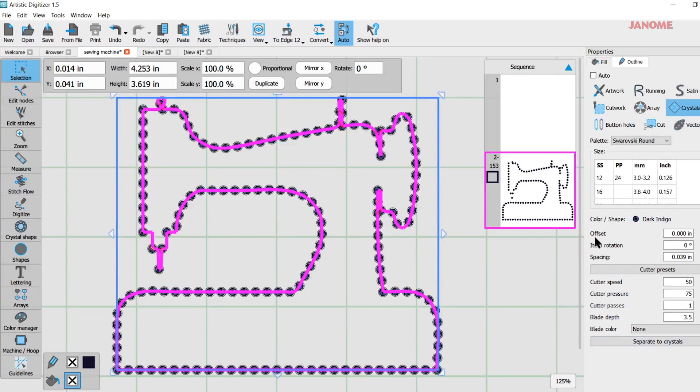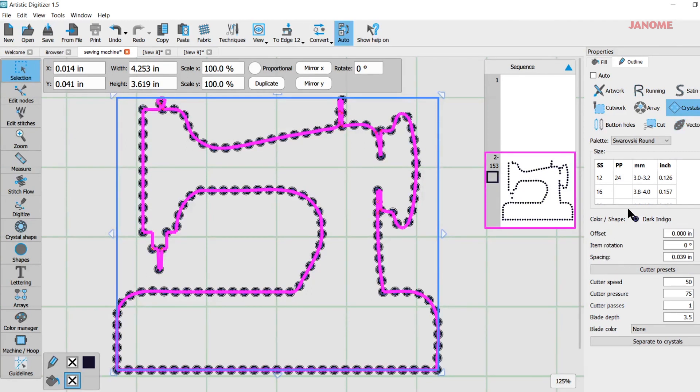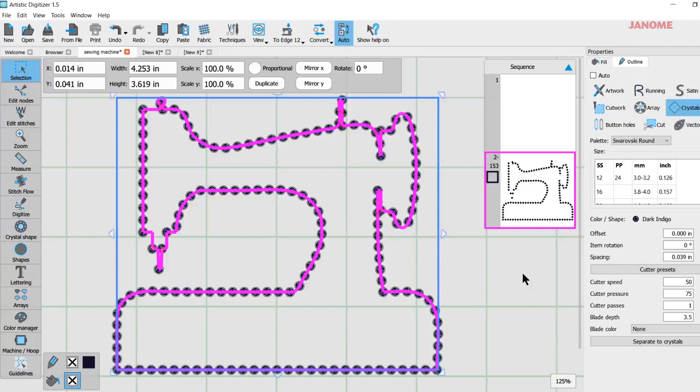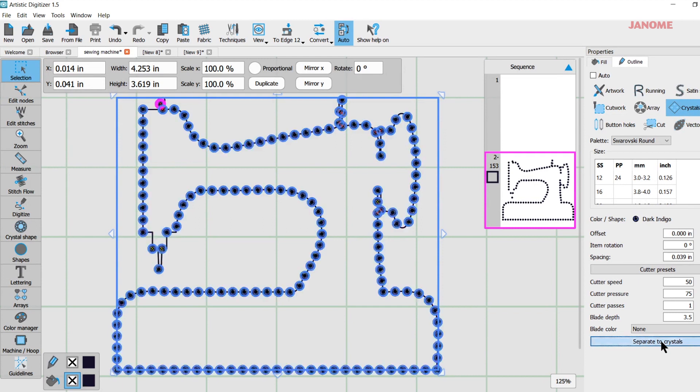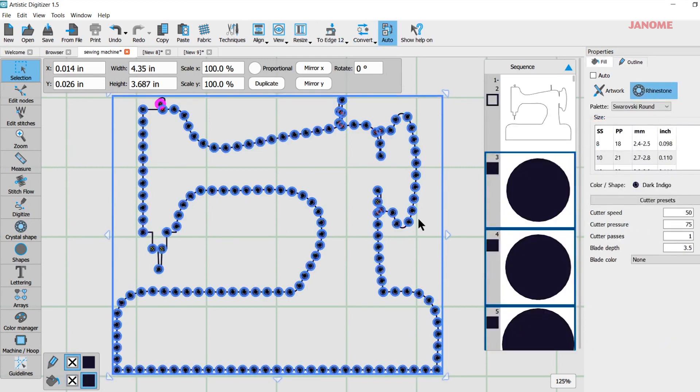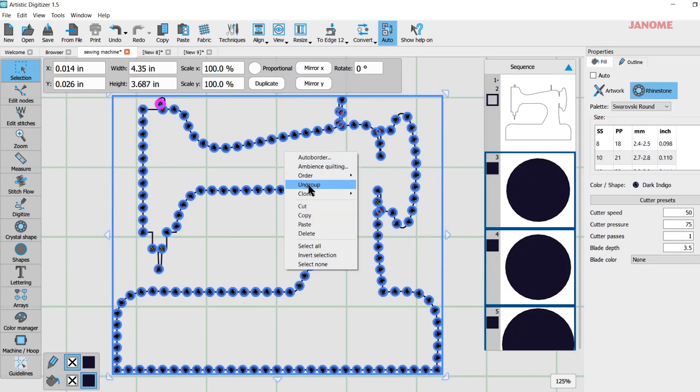So I have to come over here to my Properties and in my Properties before I do a lot of editing I could change the spacing if I wanted right here. I could change the offset, crystal size, the crystal color. I would want to do any of that first before I went and individually moved any of my crystals. Once I decided yes I want to go down to the little parts and do all the little crystals, now I'm going to click on Separate to Crystals and then I can right click on here and ungroup.